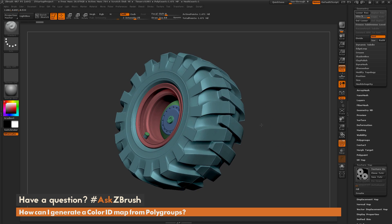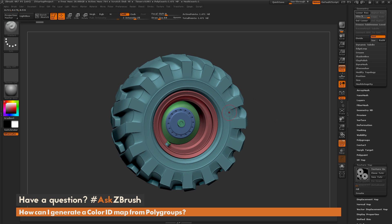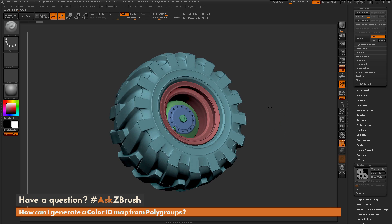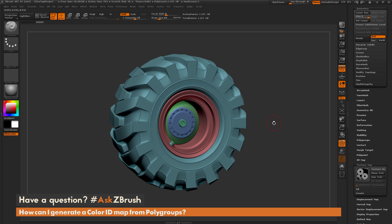So this model's polygroups are now corresponding to different areas of materials I may want to paint on this mesh. The question is asking how I can take these polygroups and turn them into a color ID map. The process is pretty simple — we first need to convert the polygroups into polypaint, and then convert the polypaint to a texture.